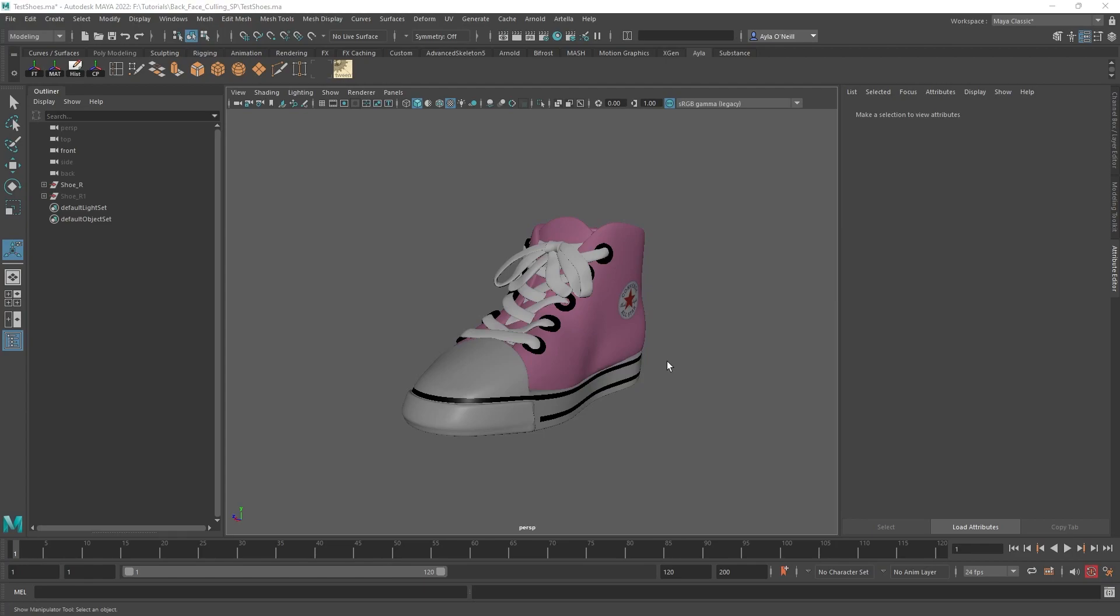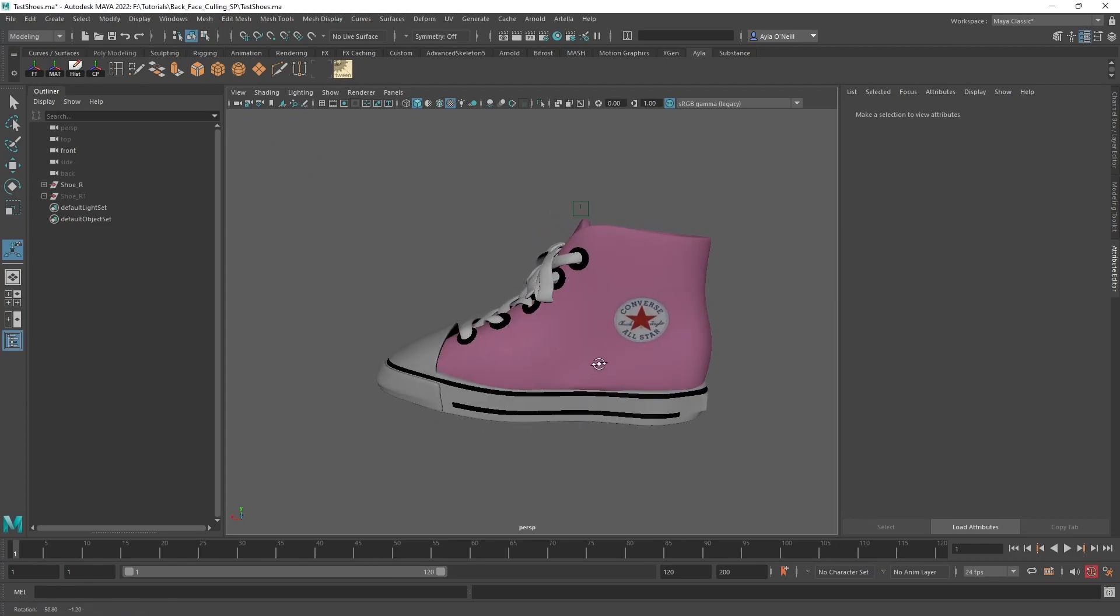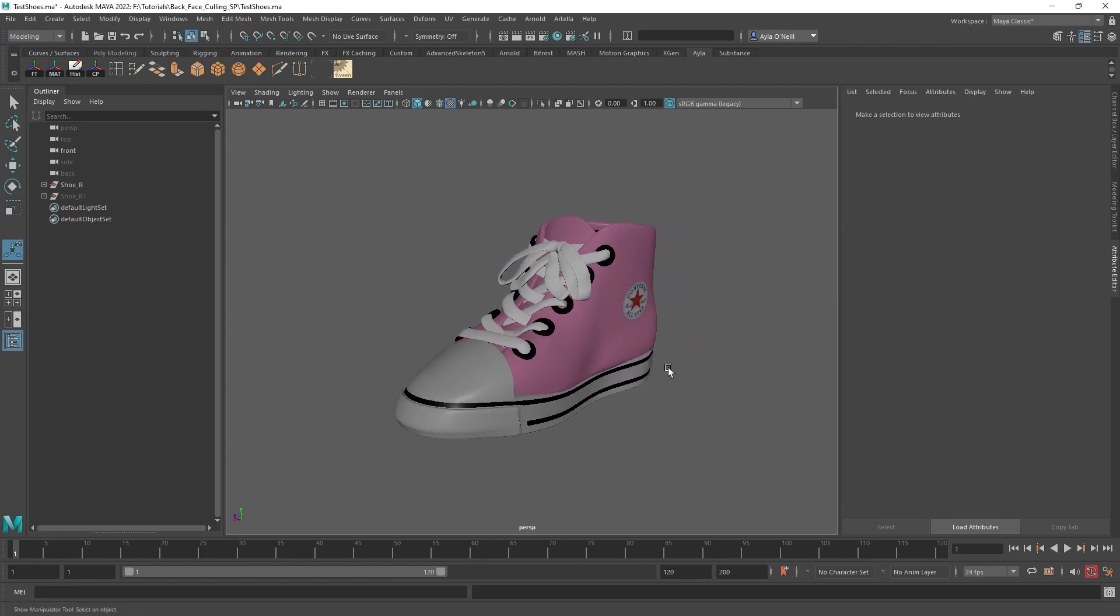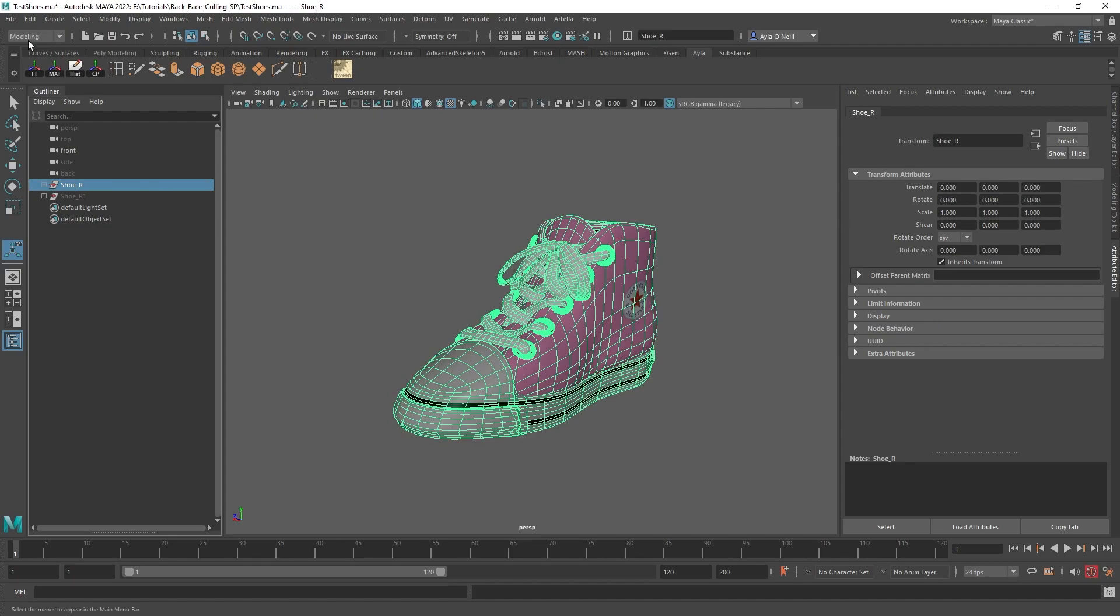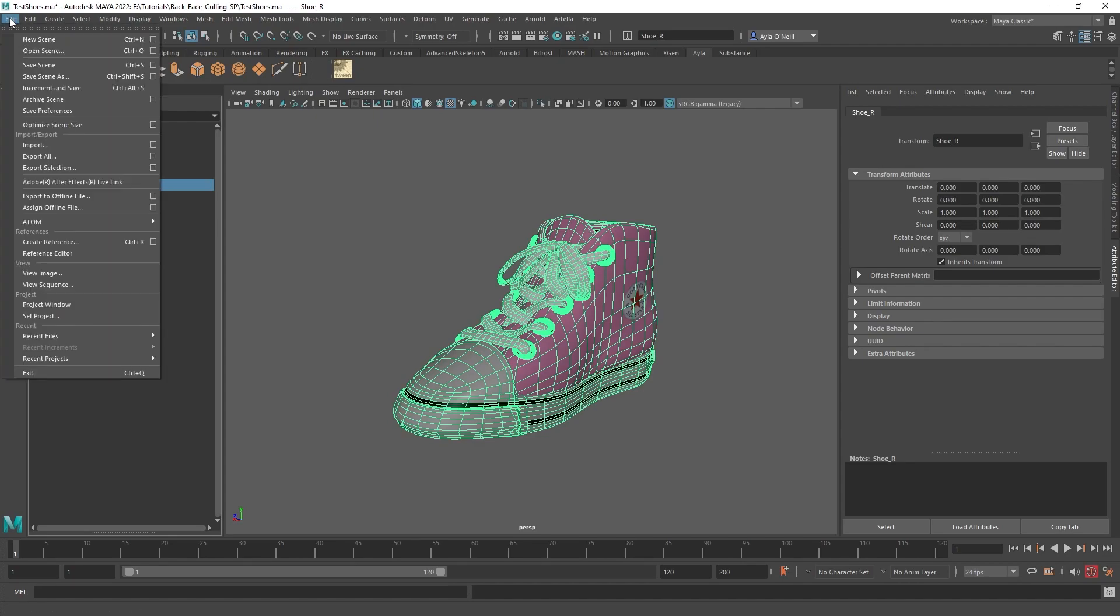Hey, so I have this little kid's shoe that I want to texture in Substance Painter, and there are some issues when I bring it into Substance where I can see through parts of the mesh. That happens to me sometimes, and I figured out how to fix it. So I'm just going to walk you through what the issue is and then how to resolve.